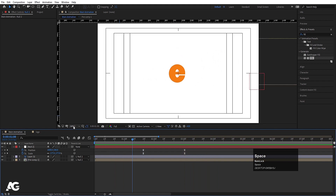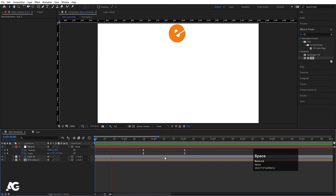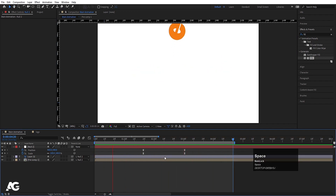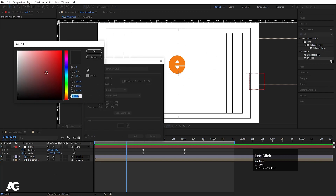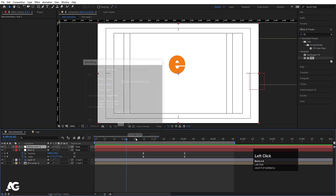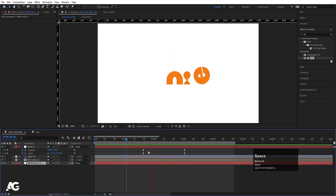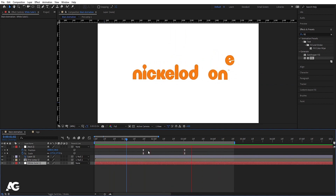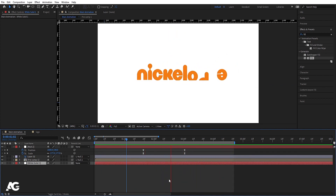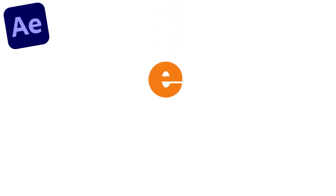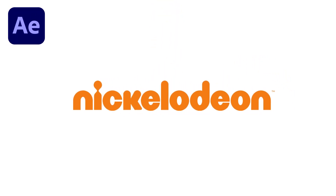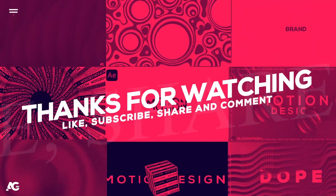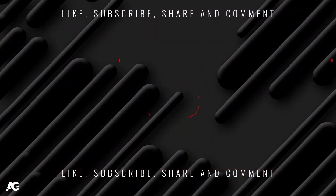Let's see this animation — yep, this is our final animation. We can create this kind of animation with simple steps. Create a solid background by pressing Ctrl+Y and bring it to the bottom. This is how you can create a Nickelodeon logo animation using Photoshop and Adobe After Effects. I hope you guys enjoyed this tutorial — if you liked it, please consider subscribing to the channel and hit the bell icon to get more updates. Until then, stay tuned!